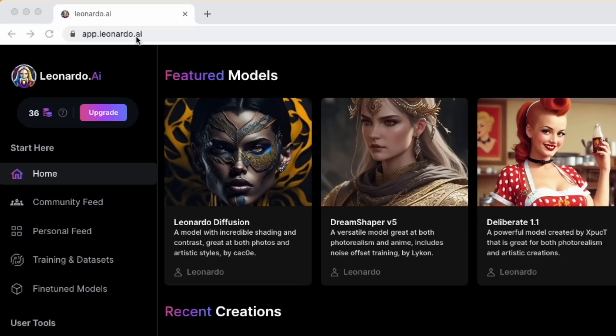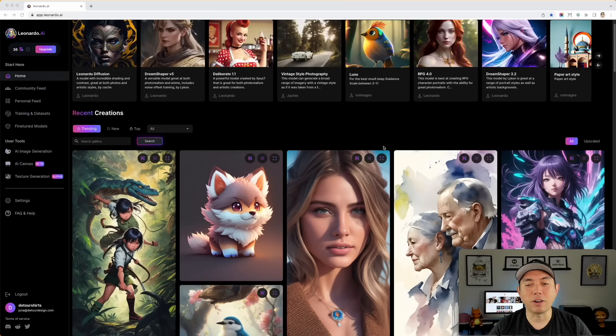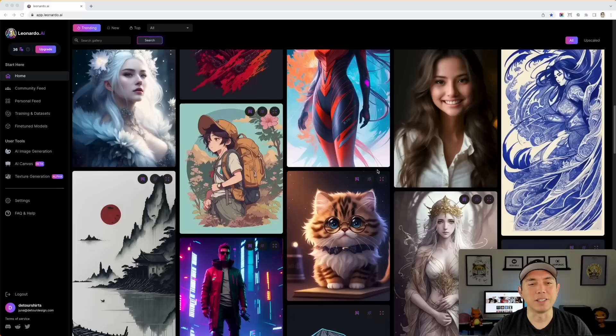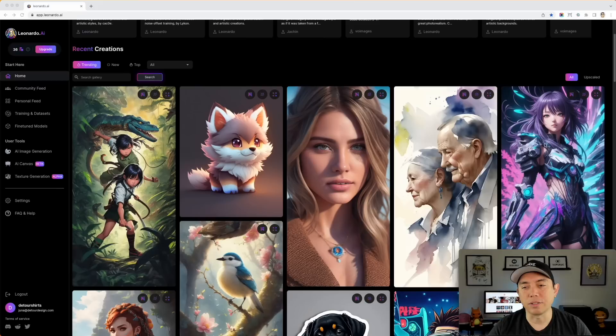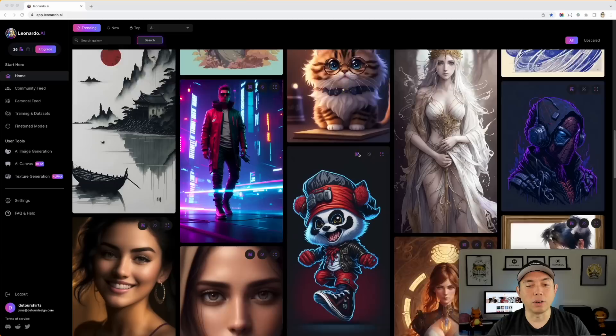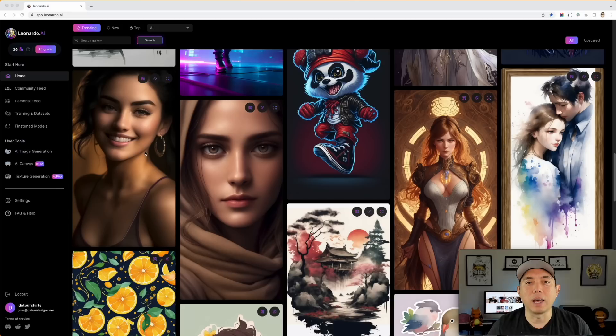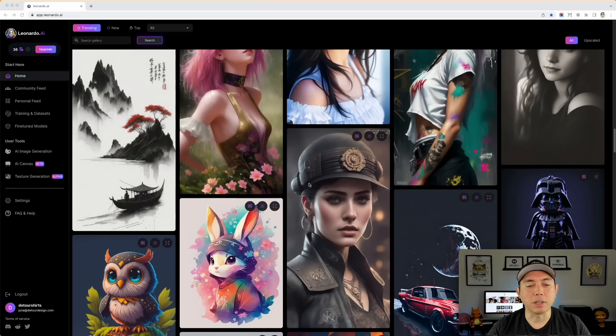We're on app.leonardo.ai — if you haven't logged in yet, watch my first video which shows you how. When you get on here you may see all these designs and think, how can I use these on t-shirts? Most of them are people — it does a really good job with people, but it's hard to put a portrait on a t-shirt. It's designed as a gaming app, so I'm going to show you other topics you can use.